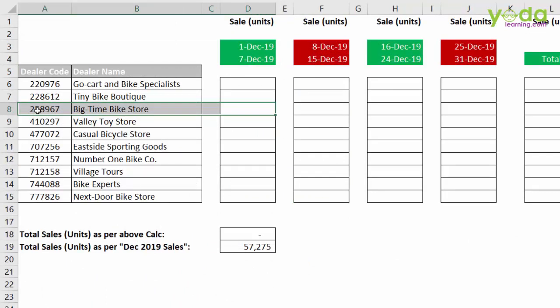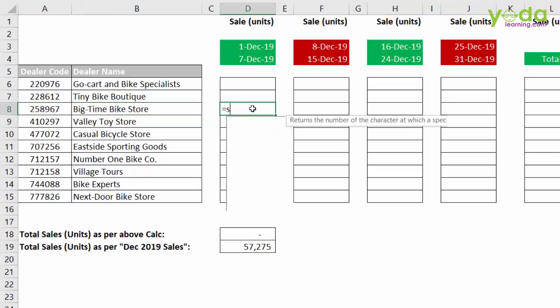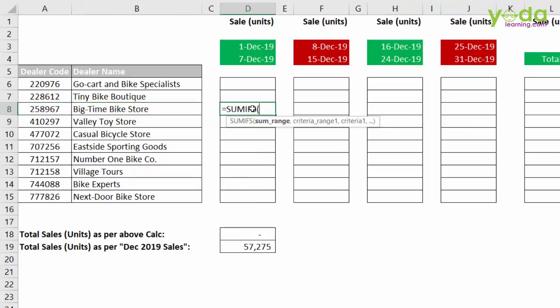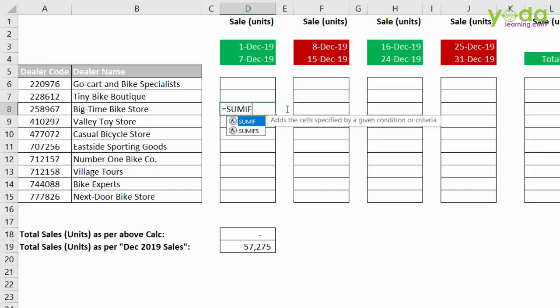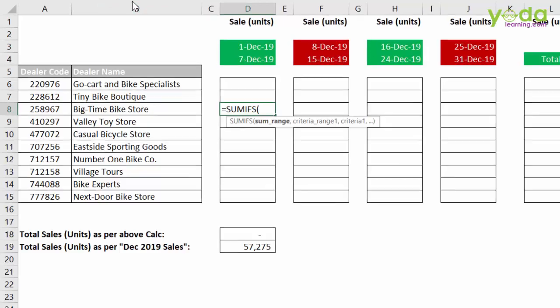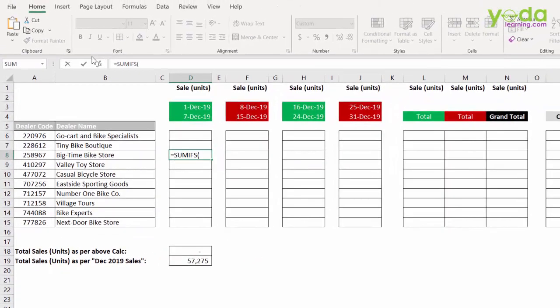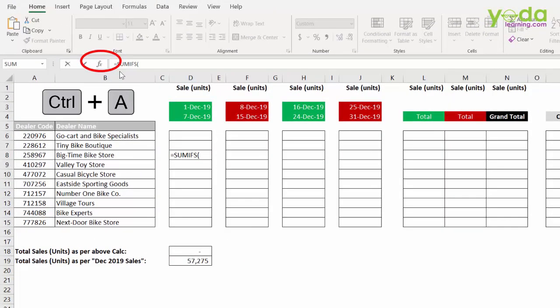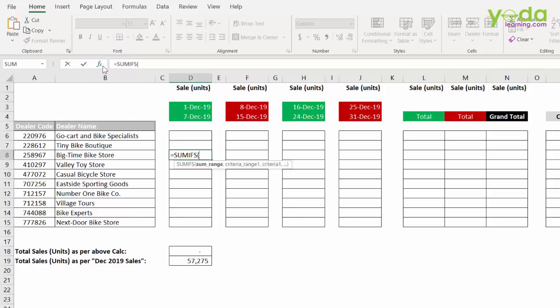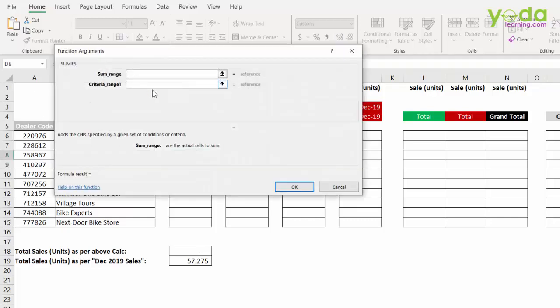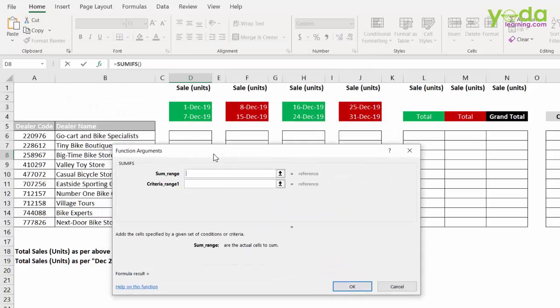To be able to do that, you will have to use the function SUMIFS with three criteria. Why would I need SUMIFS and not SUMIF? Because we are having three criteria and one by one I will explain all the three criteria. After opening up the bracket, either you click on the button FX or you press the shortcut key CTRL A. There will be a pop-up of the function argument box.